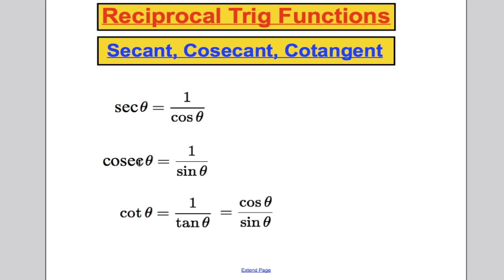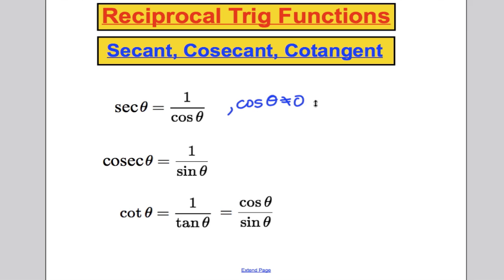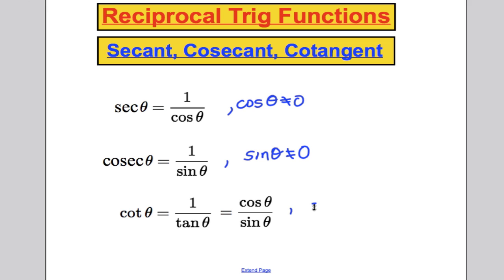Whenever we define a function, we have to state what values it's valid for. Sec θ is fine unless cos θ is zero — you cannot divide by zero — so sec θ is defined as long as cos θ is not equal to zero. Similarly, cosec θ is defined as long as sin θ is not equal to zero. And cot θ is also defined as long as sin θ is not equal to zero.